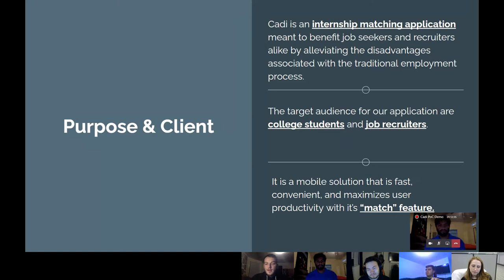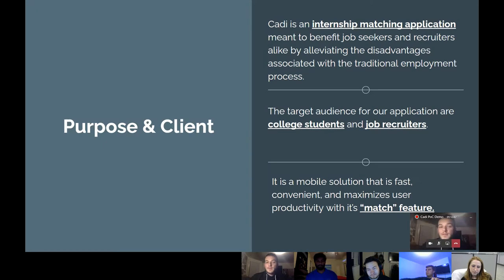The audience that Caddy aims to help are college students looking for internships and recruiters looking to fill those internships. It's a platform optimized for mobile use, designed to give users a seamless and enjoyable experience when searching for internships or filling positions. Its match feature is at the core of this experience.